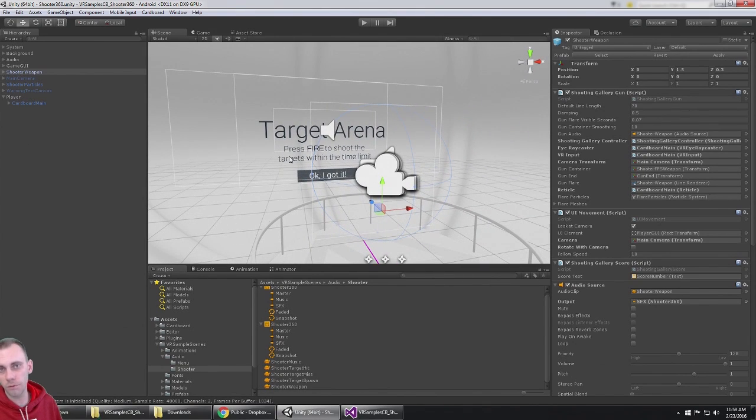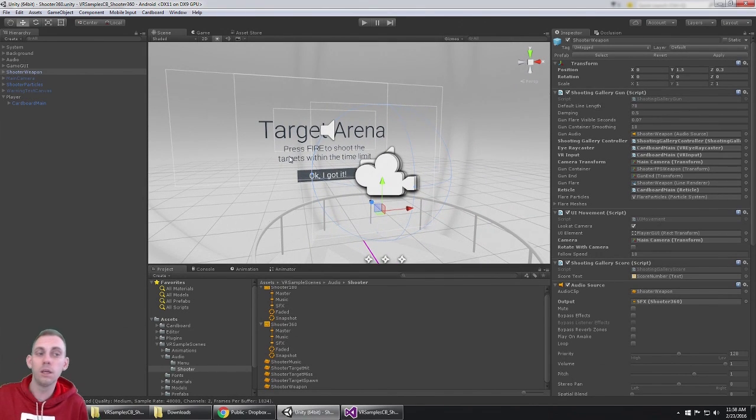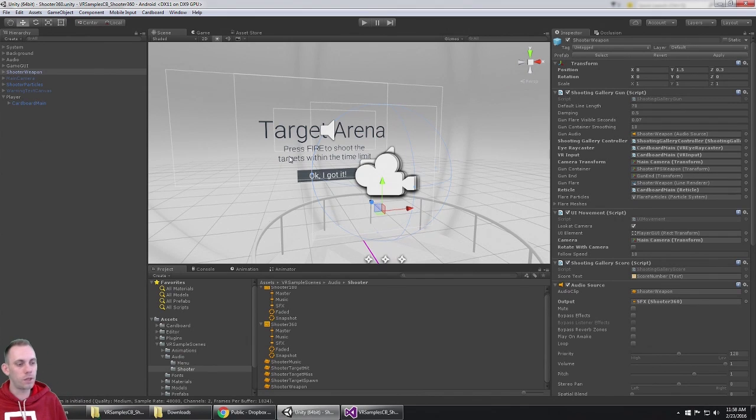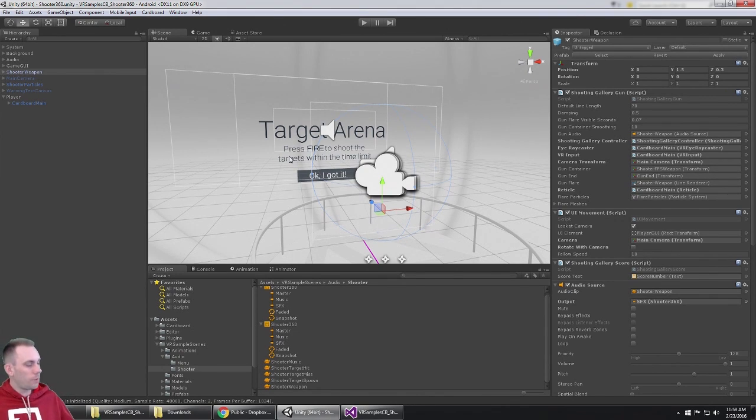So thanks to Unity for the VR Samples, thanks to Google for the Google Cardboard SDK for Unity, because all I've done here is put these two together. Anyways, hope you have fun with it - really cool VR game here, guys.